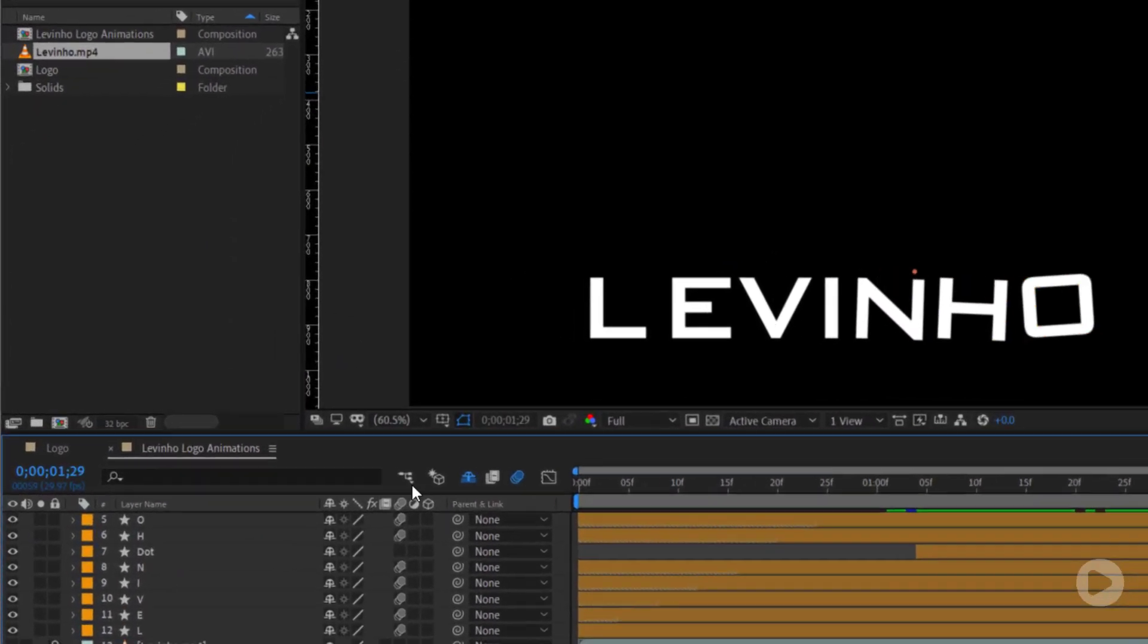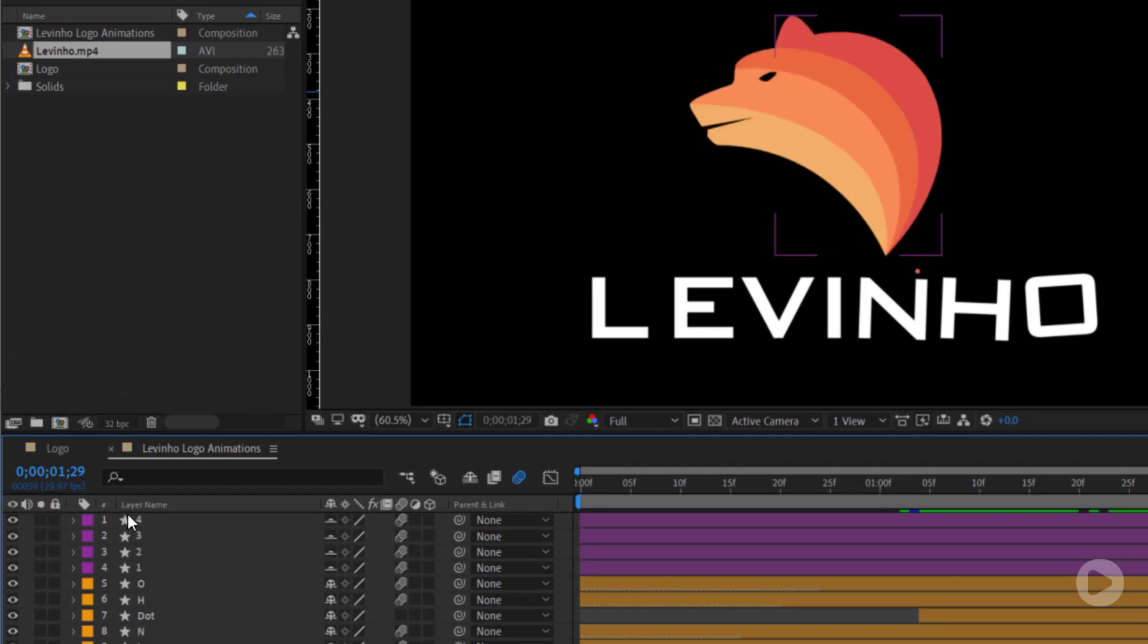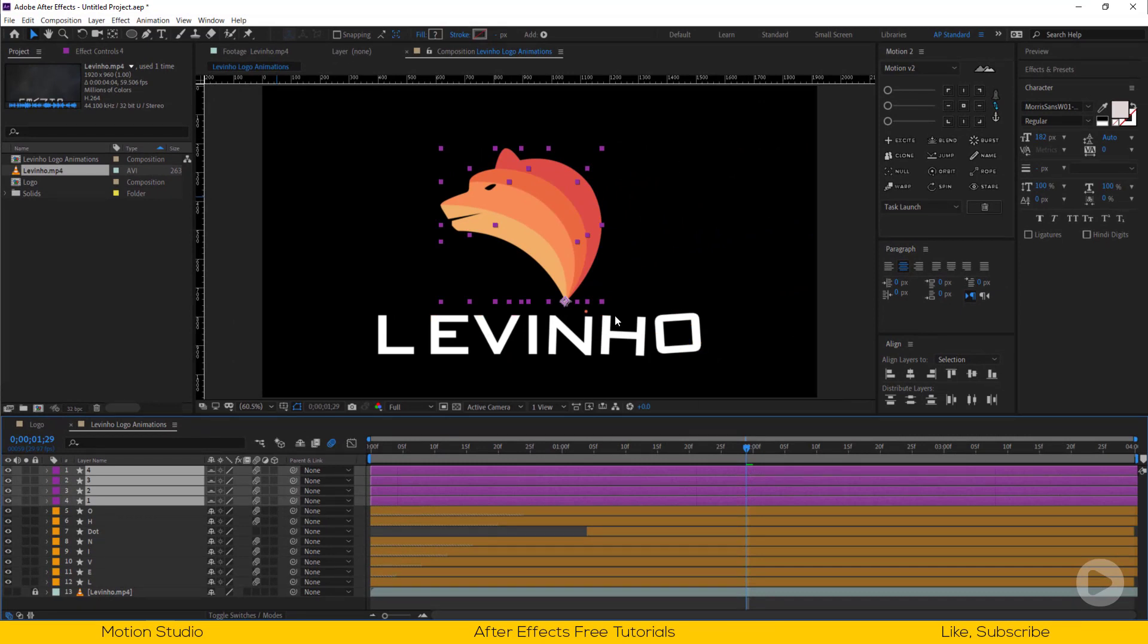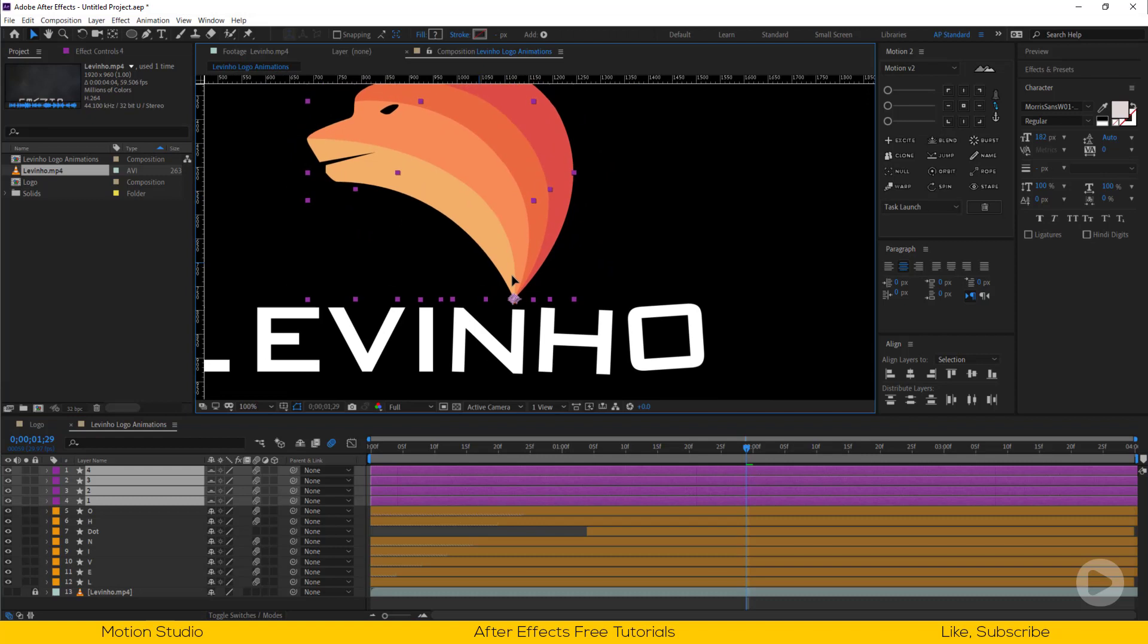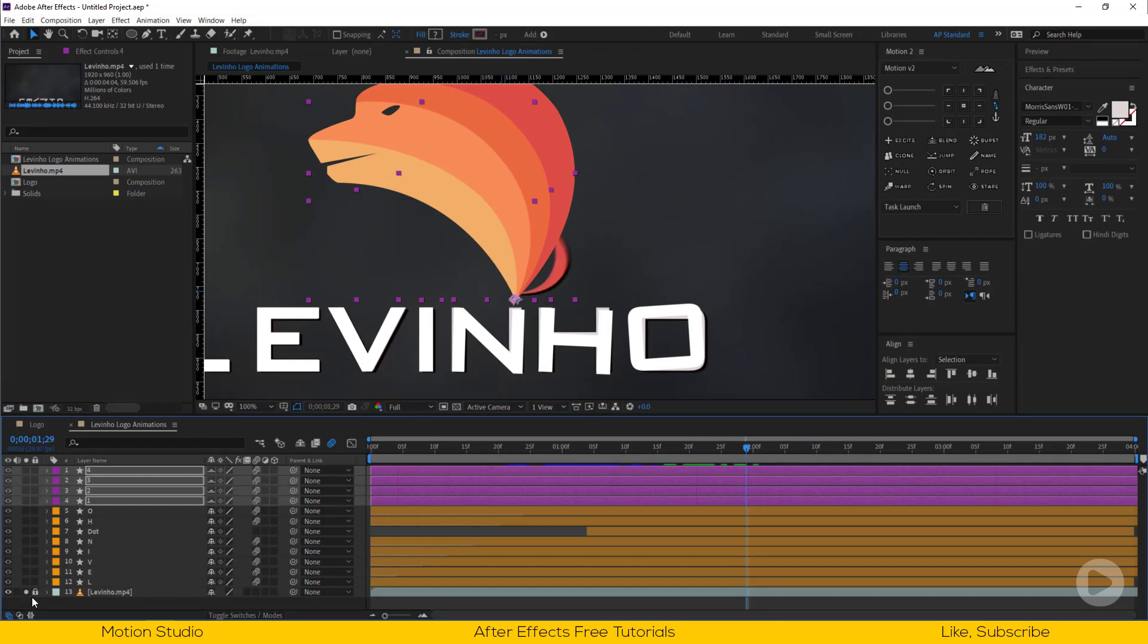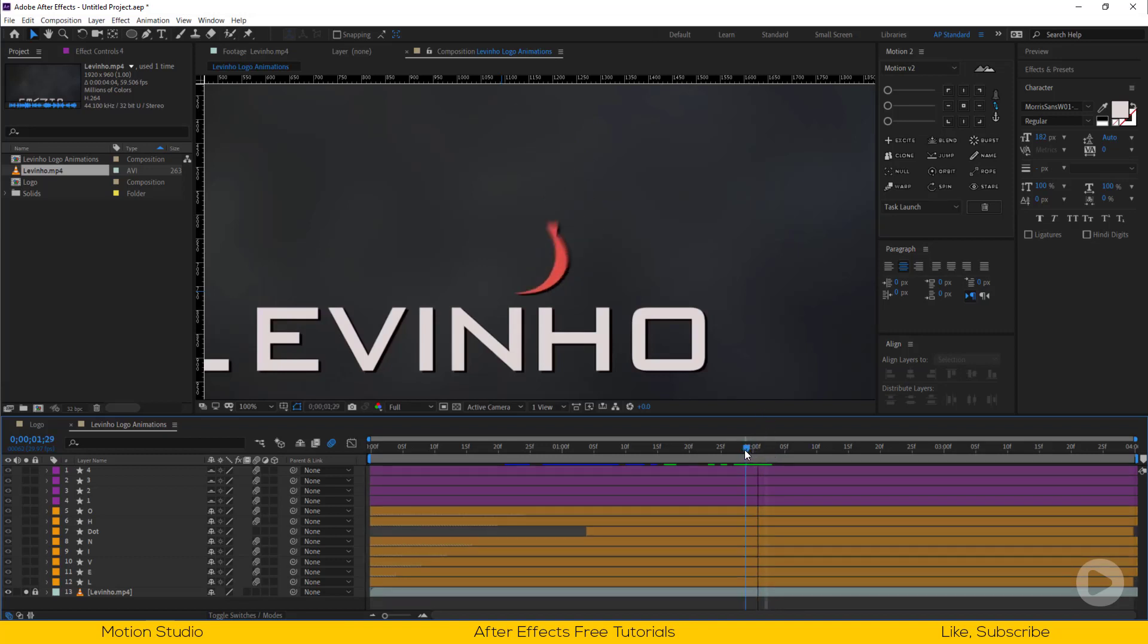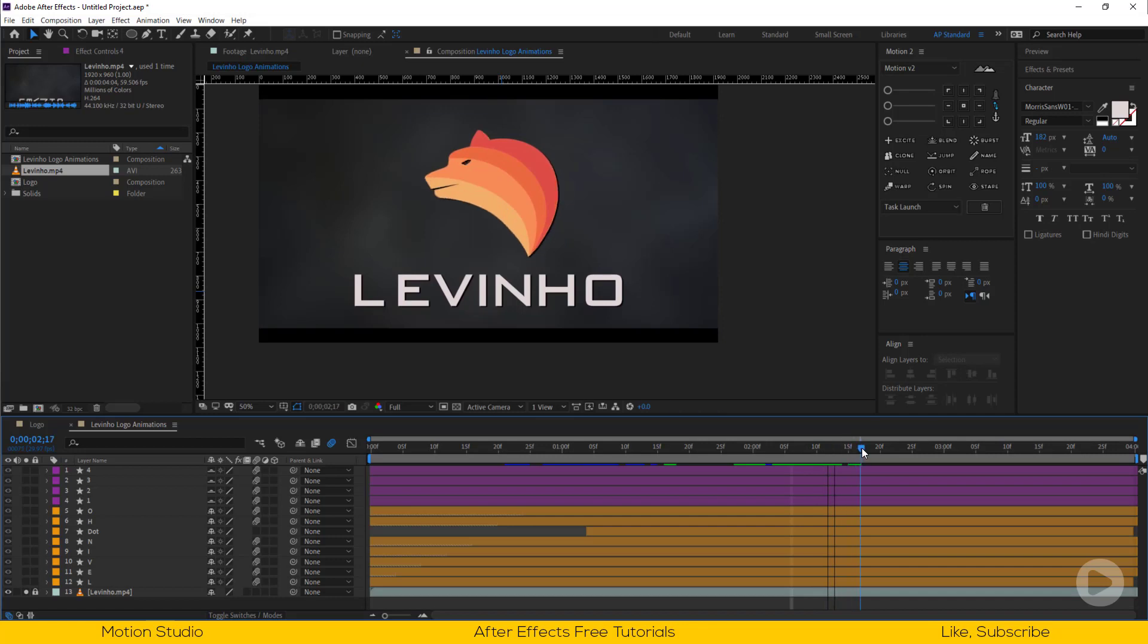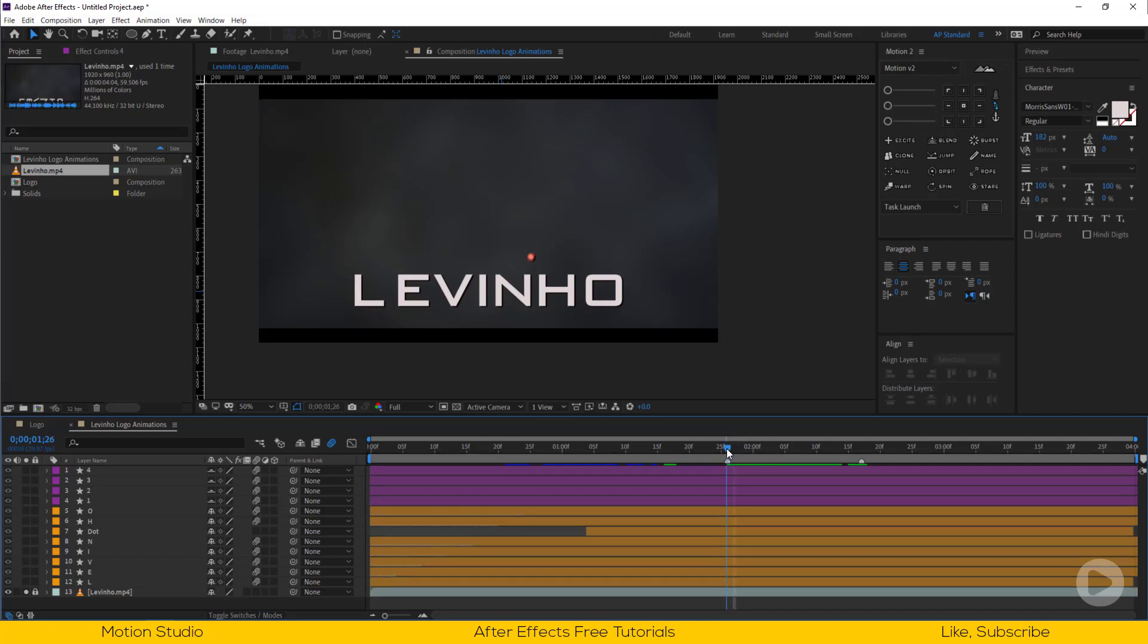Now unhide the logo's layers and set its position. Let's see how this animates. It appears layer by layer with the help of rotation and scale.